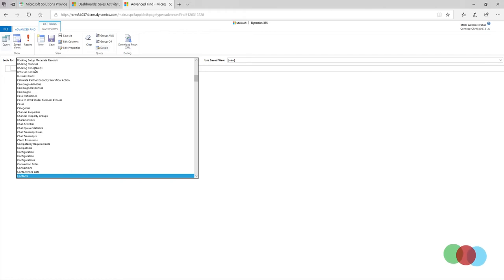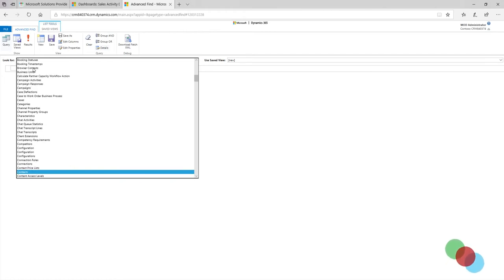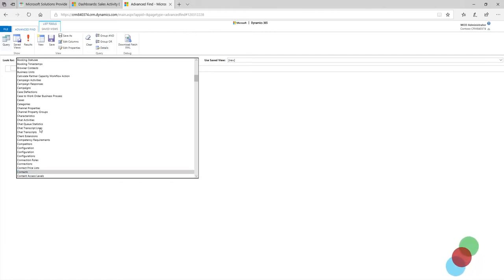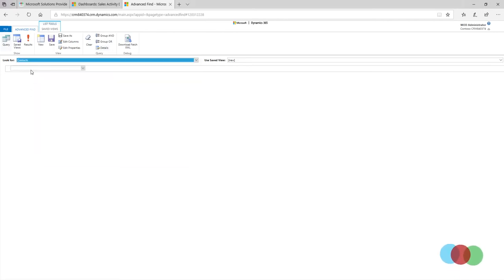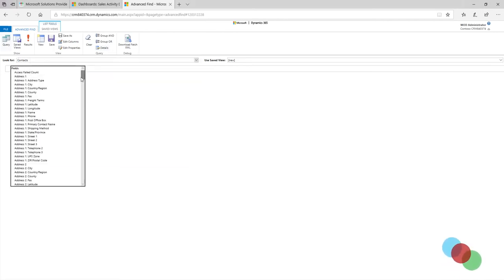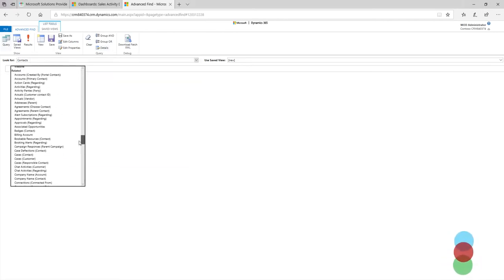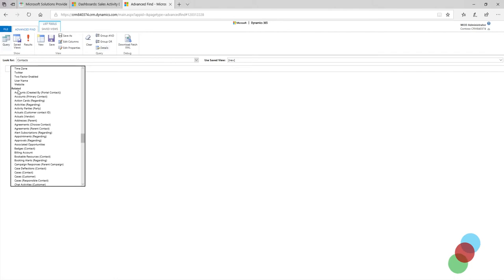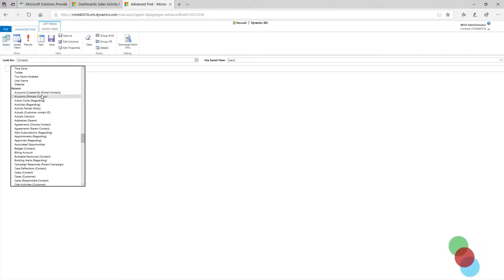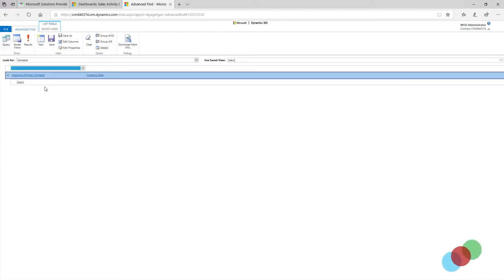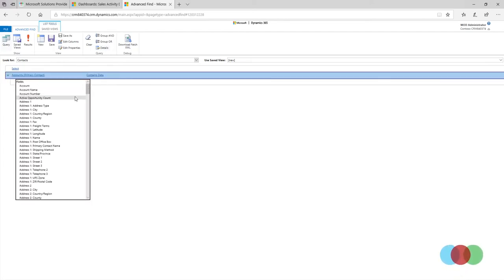So under look for, I would click on look for contacts. And I will select here related fields, the account where the contact is listed as a primary contact for the account.